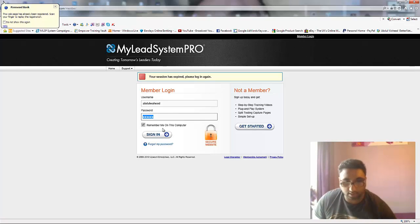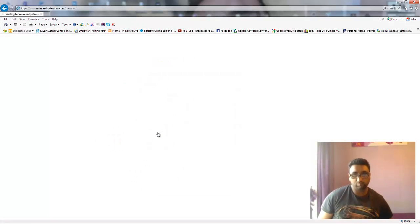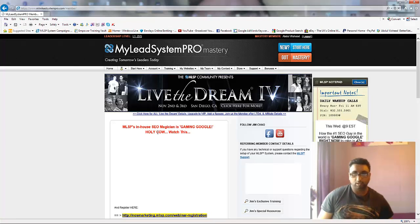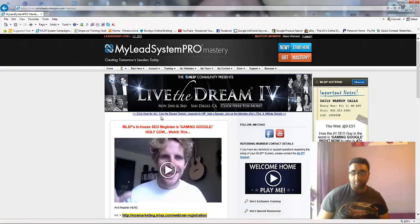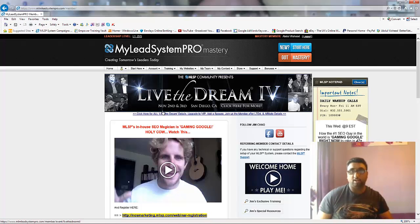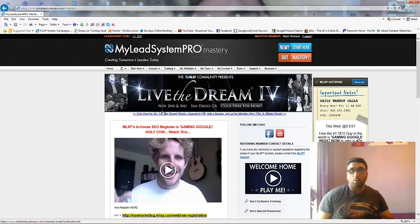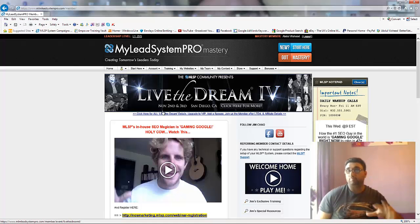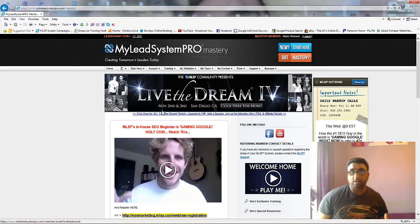So let me just log in quickly. I'm just logged into MLSP. This is the tool and the system I've been using for the last three and a half years, which has been largely responsible for the success I've had.